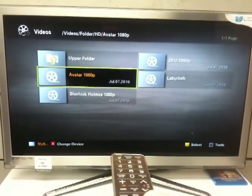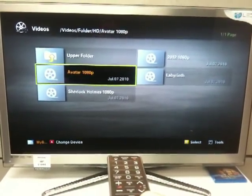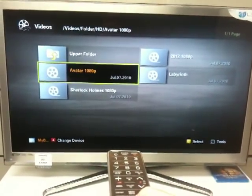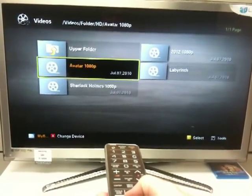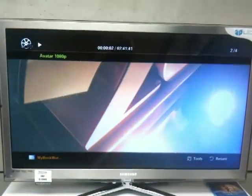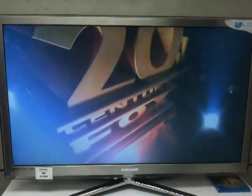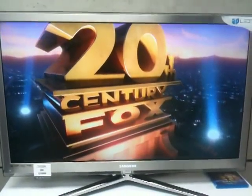And here it is, Avatar 1080p. This will not work unless you rename the file first to .avi, so press OK, and hey presto, Avatar in 1080p, streamed via ethernet.